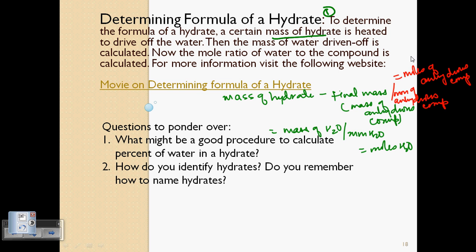In the cupric sulfate example, you now have moles of cupric sulfate and moles of water. If you know that in x moles of cupric sulfate you have y moles of water, you can determine how many moles of water are present per mole of cupric sulfate, and that gives you the formula of the hydrate.